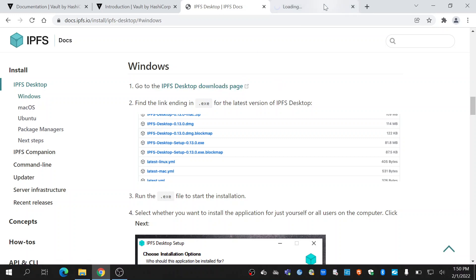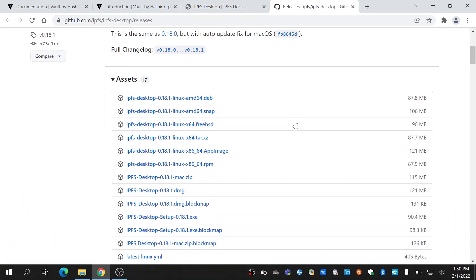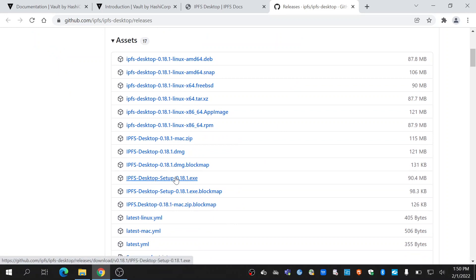Click on it. It will take you to the GitHub page where you can find the .exe file. Click on it and it will start the download. I have already downloaded it.